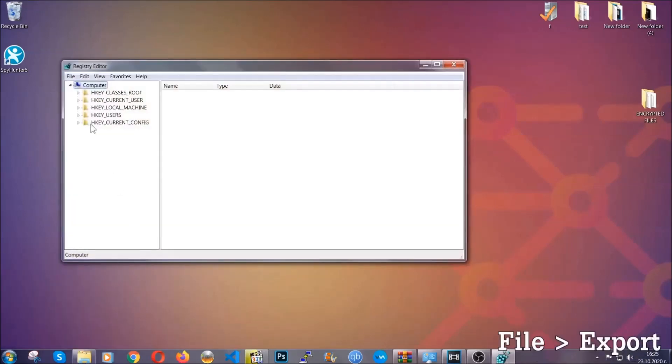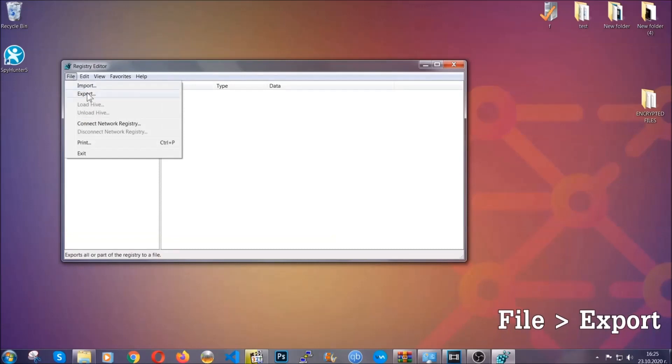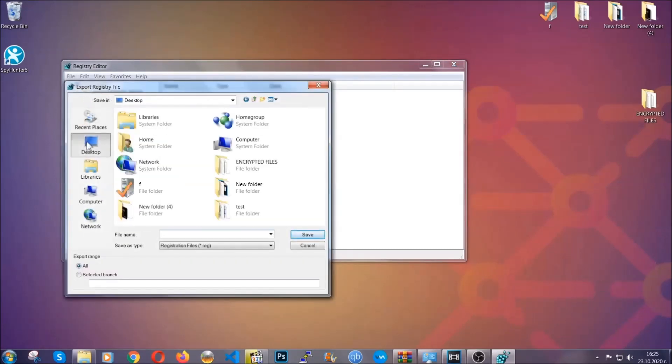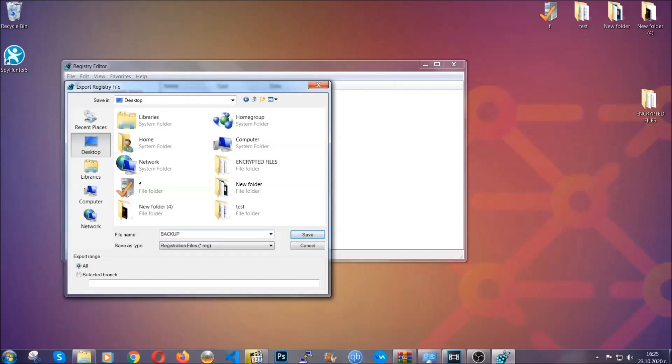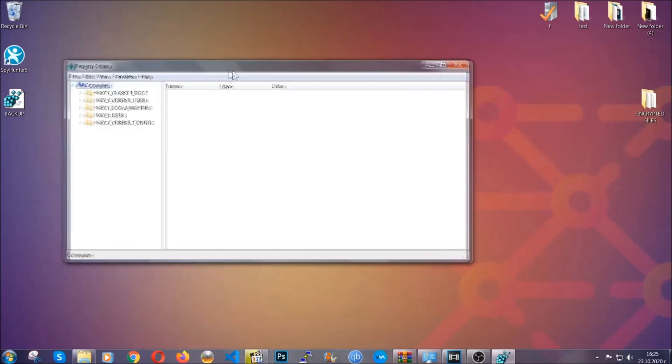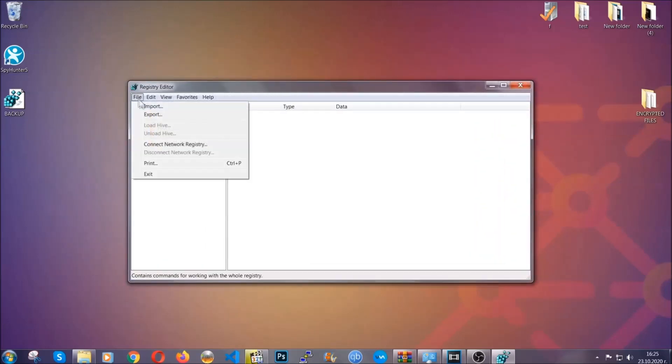First we're gonna back up the registry by clicking on File and Export. Alright, and then you're gonna save it somewhere easy to find. On export range, click All and type the file name to be as easy as you can remember. So click on Save, and now you have set up a backup for your registry, so if something messes up you can always get your registry back to the old good configuration by clicking on File and then Import and selecting this backup file.